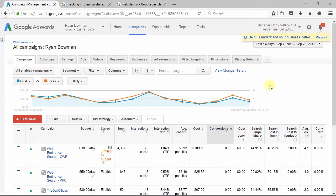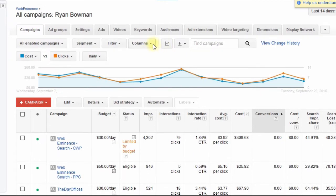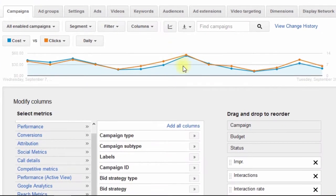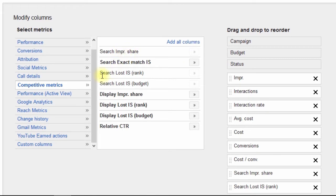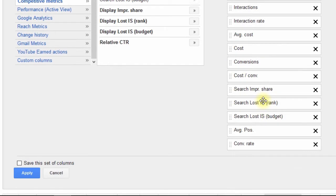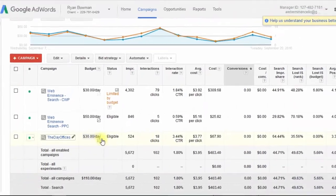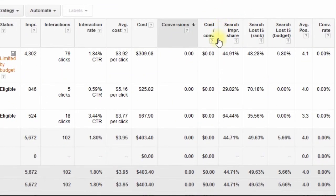In order to view impression share, you're going to need to add columns to your AdWords account that are not shown by default. To do that, go to your campaigns tab and then click on the columns dropdown and click Modify Columns. Scroll down and click on Competitive Metrics, and the columns that I like to add are Impression Share or Search Impression Share, Search Lost Impression Share by Rank, and Search Lost Impression Share by Budget. Click these arrows, you can change the order — I like to order them in the order they were listed — and then click Apply. I've already added them, so if you look over here on the right side, you'll see the three columns listed already in these campaigns I'm viewing.